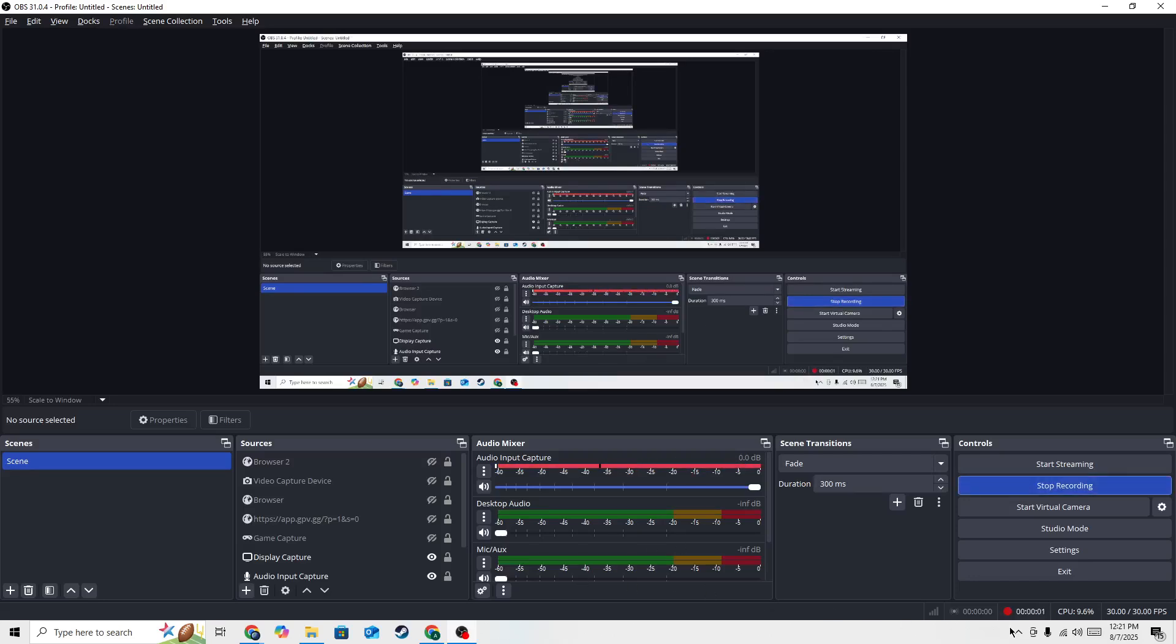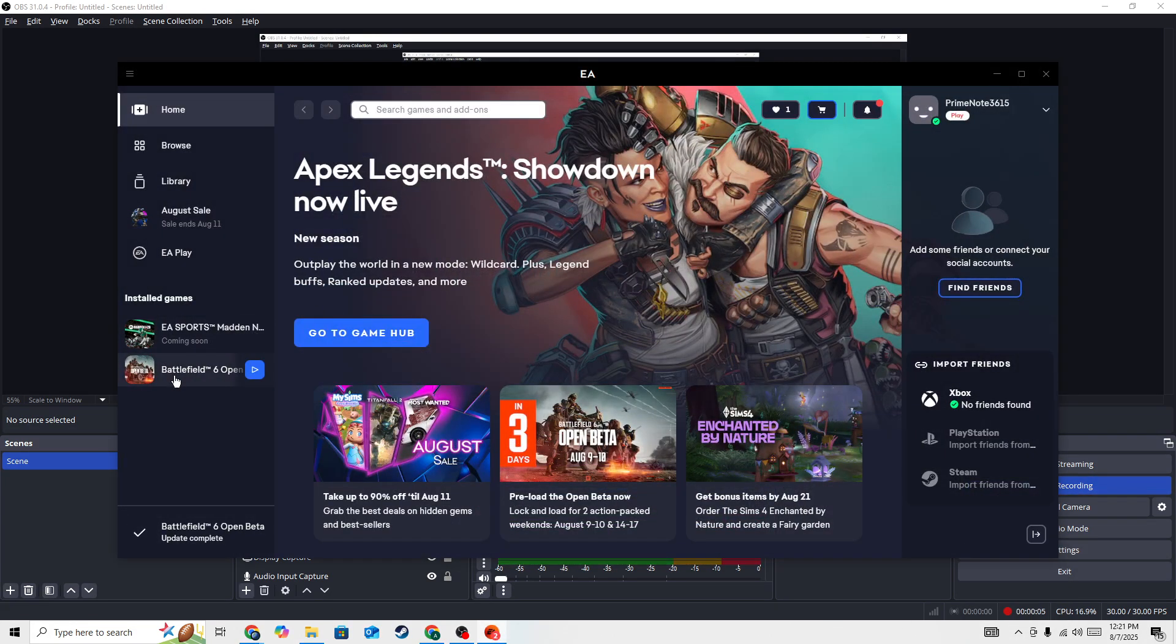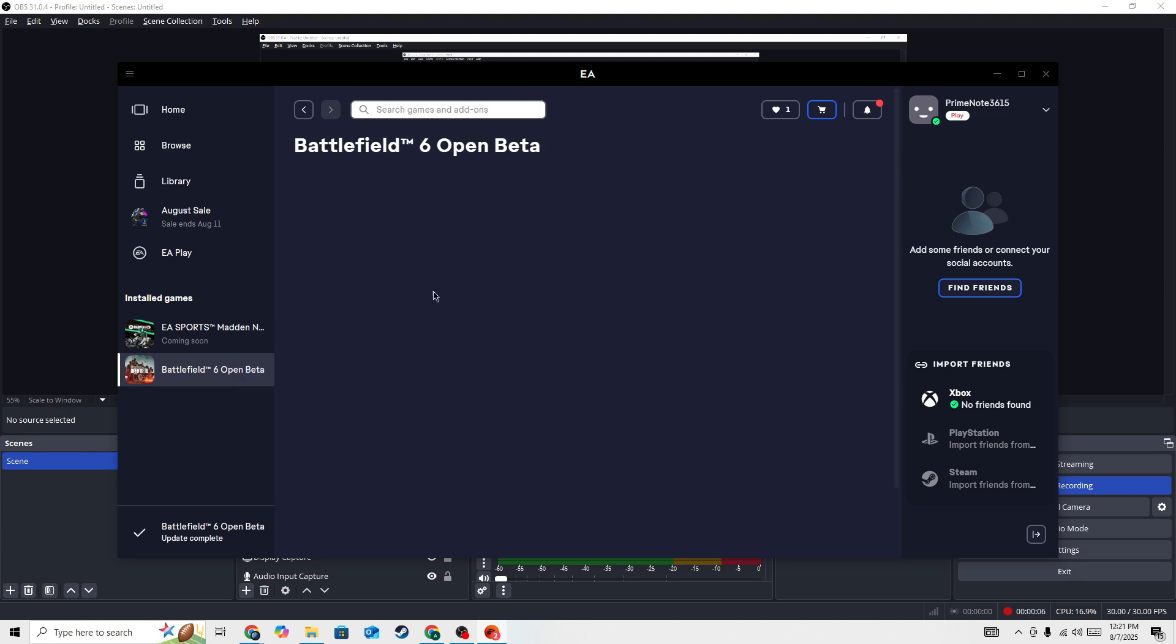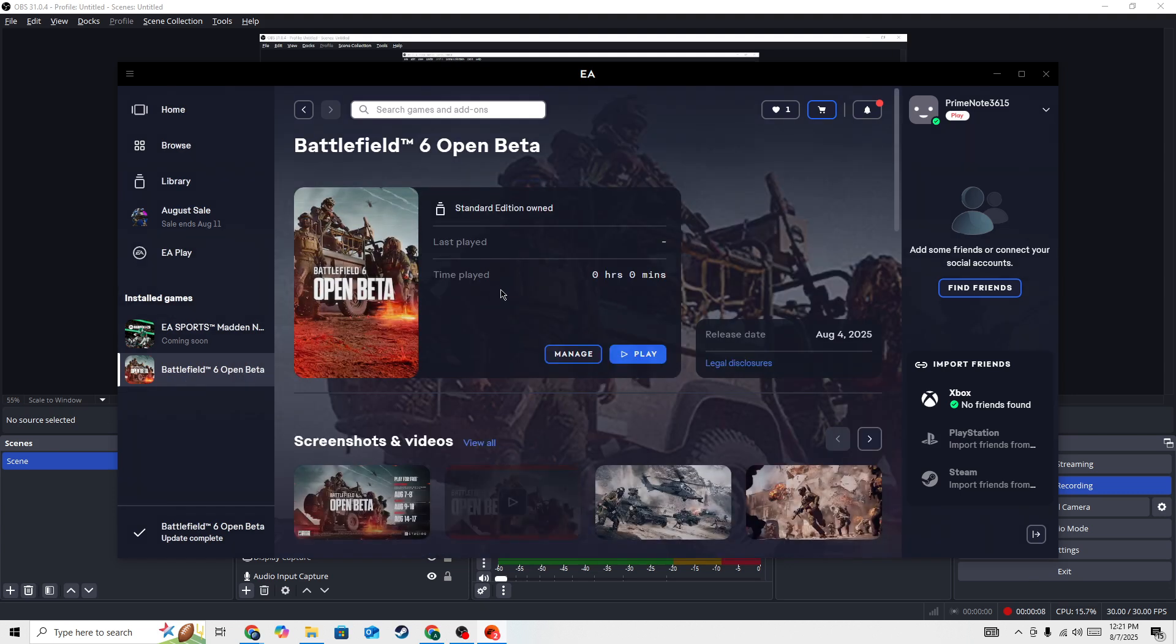If you are getting a connection failed error in Battlefield 6, in this video I will show you how to fix it and why you are getting this error.